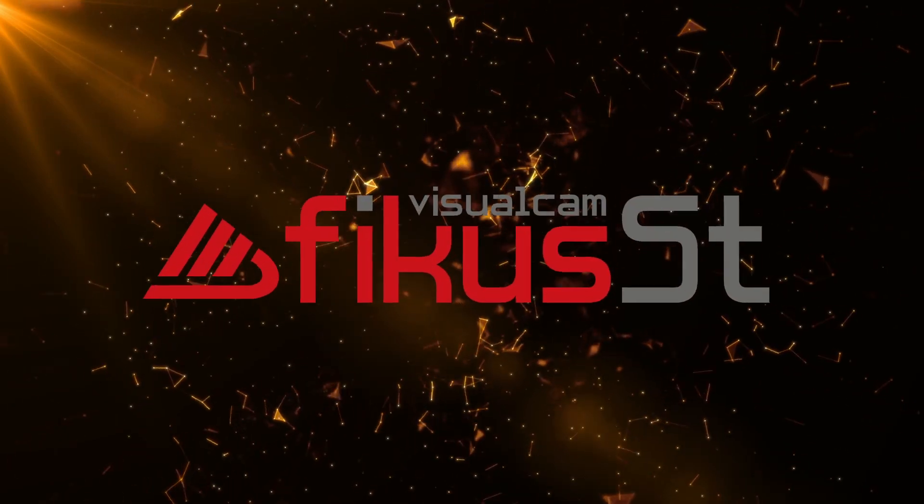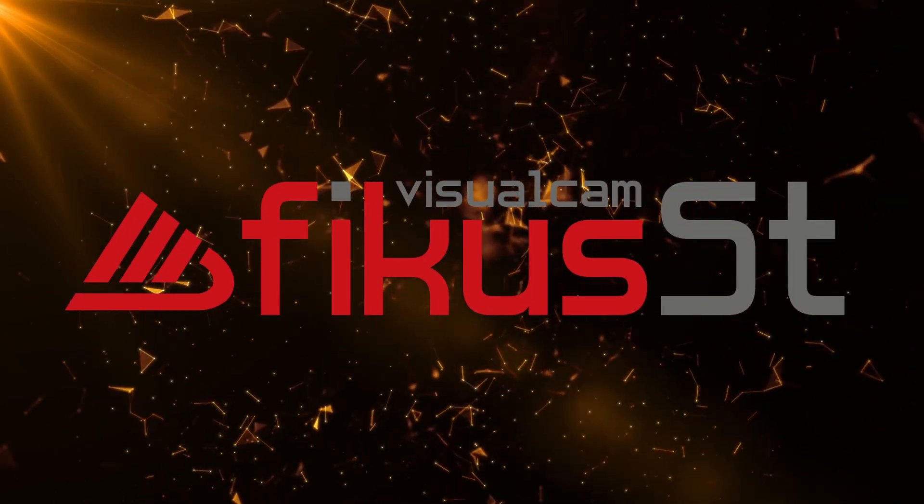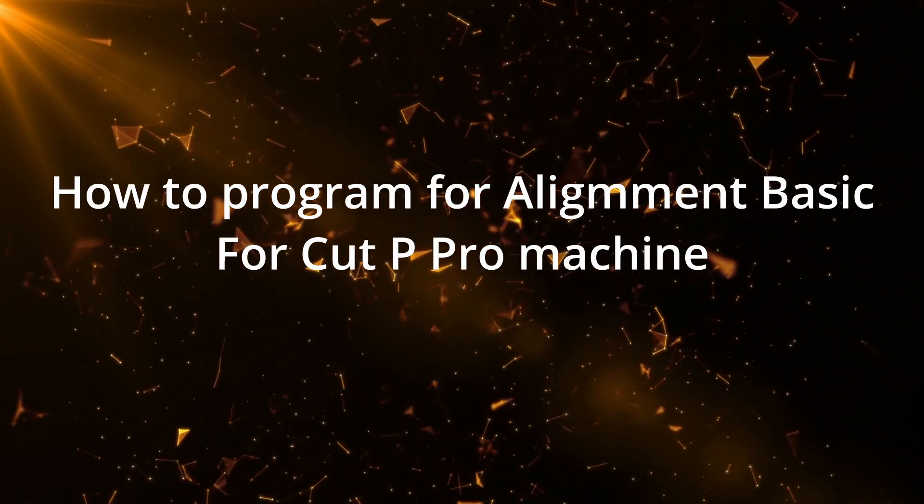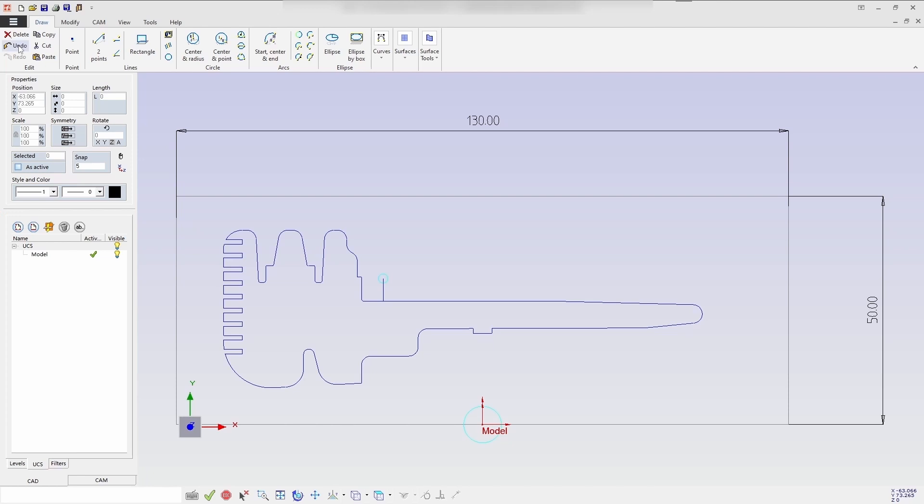Hello everyone. Today we will be going to see how to program alignment basics for the CutP Pro Machine.